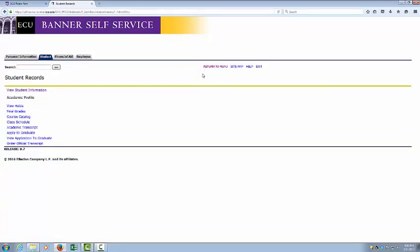From the Main Menu, you can also view any holds that are on your account, check your final grades, view the course catalog and class schedule, view your degree evaluation record, and request your academic transcripts.